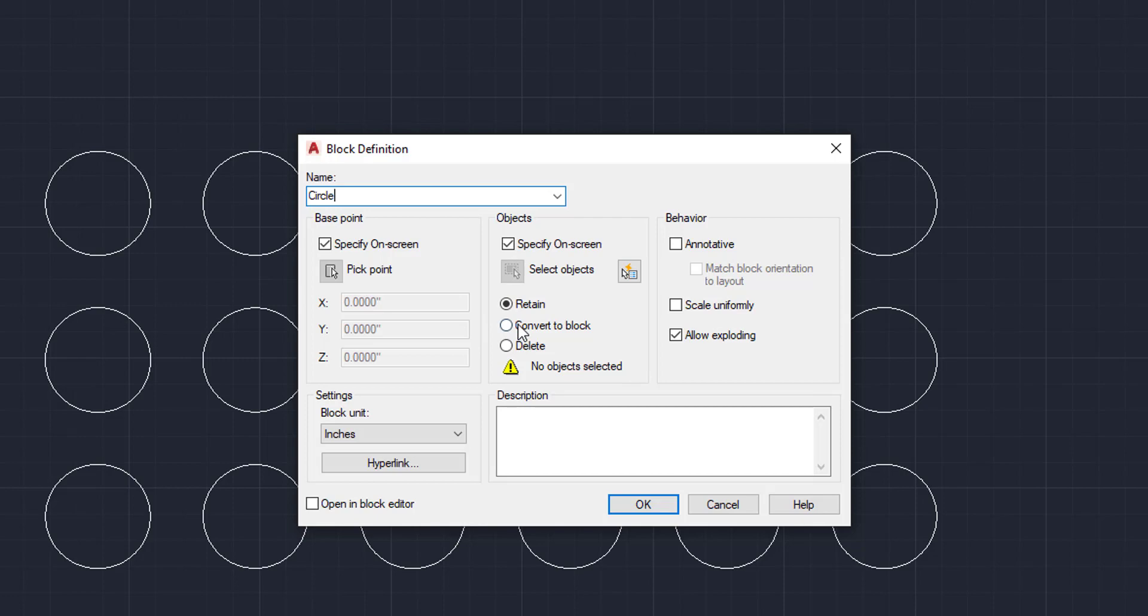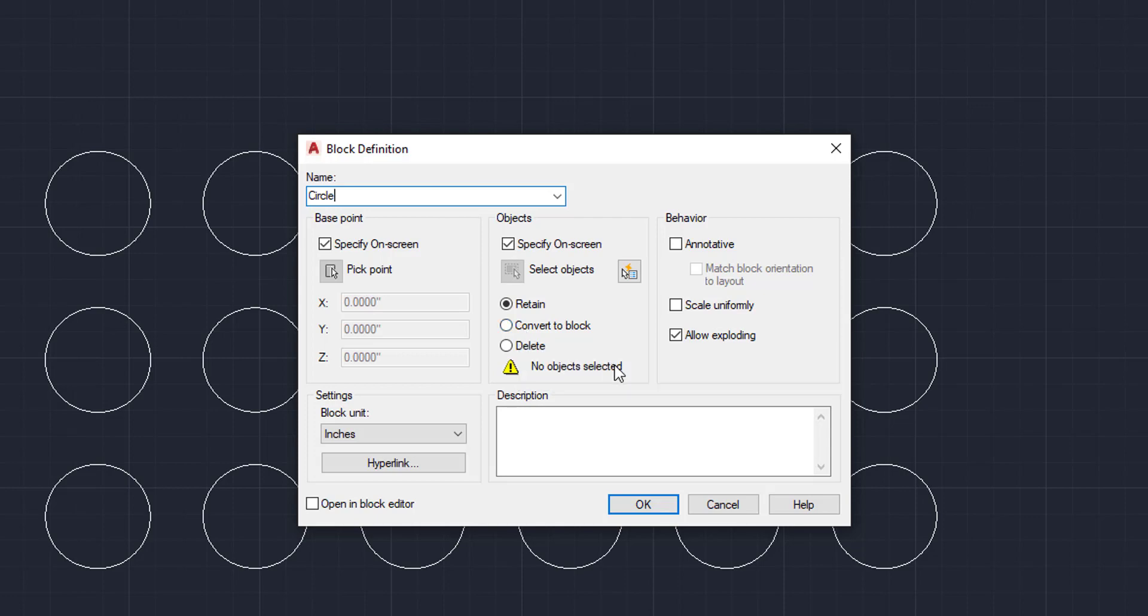Convert to block would convert everything on screen to a block and also create the block. So if you want these circles that are on the screen into a block and you want to create the block out of it too, that's what you'd hit. And then delete would delete all the circles on screen, but put it into a block where you could insert it later on. So we're going to create the block. Now we're going to click OK.